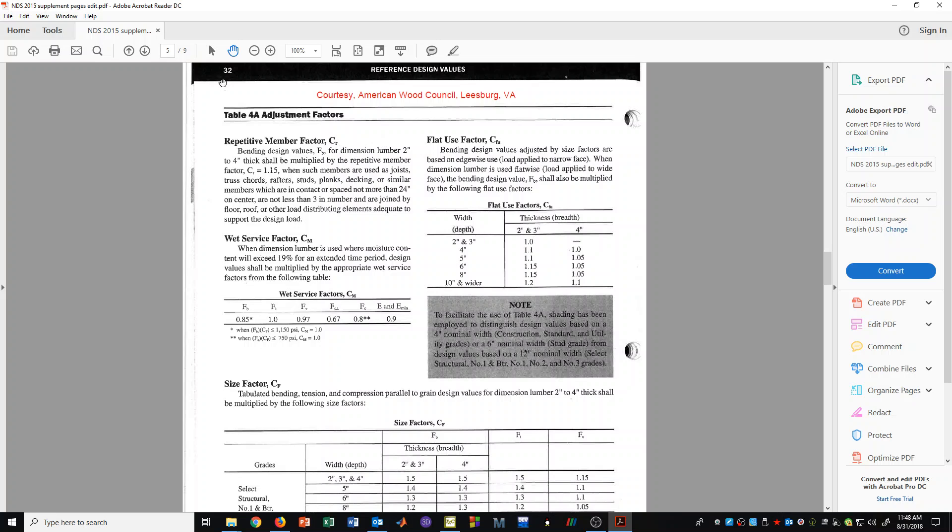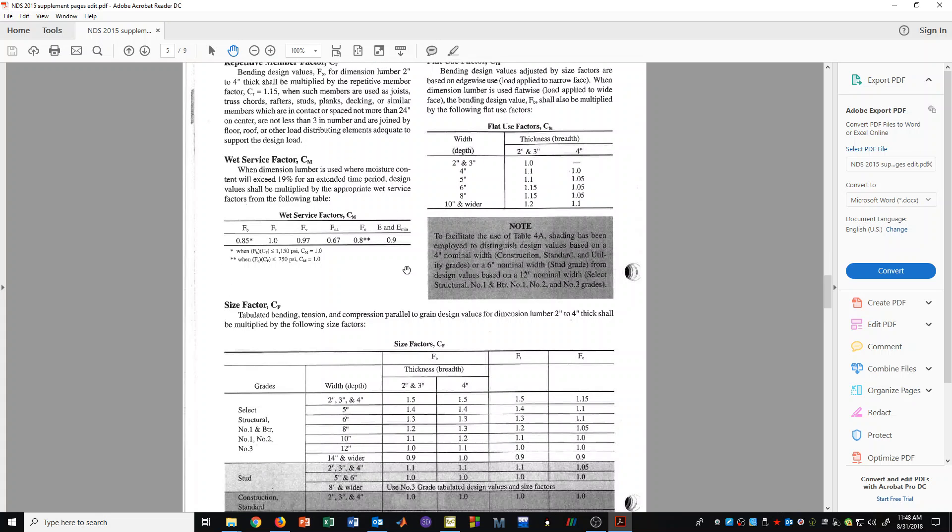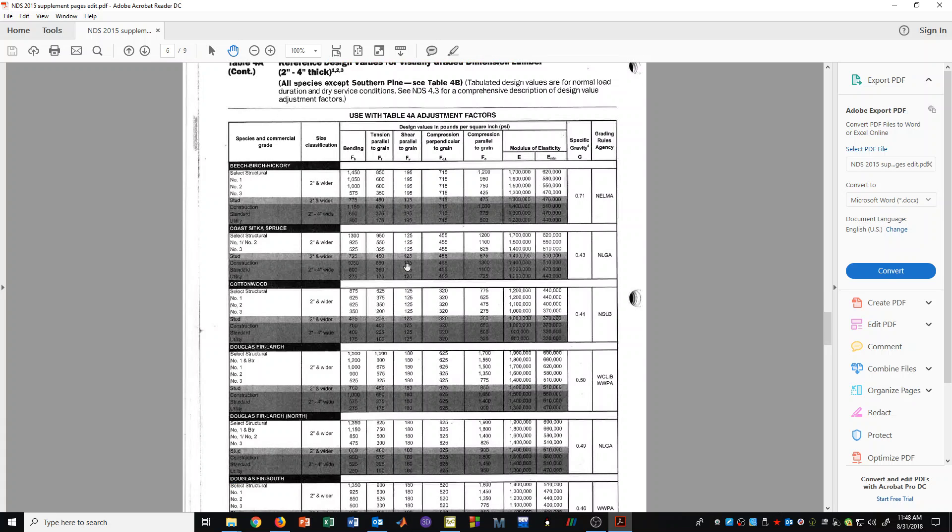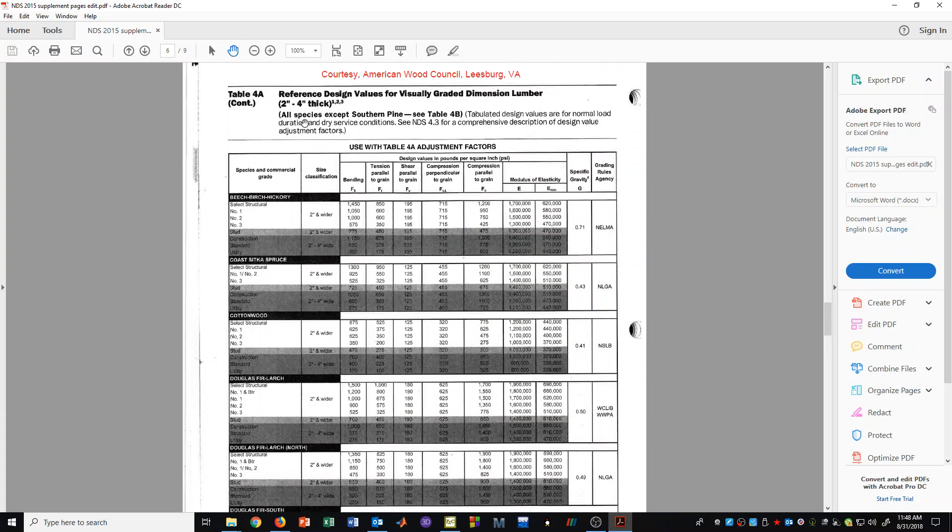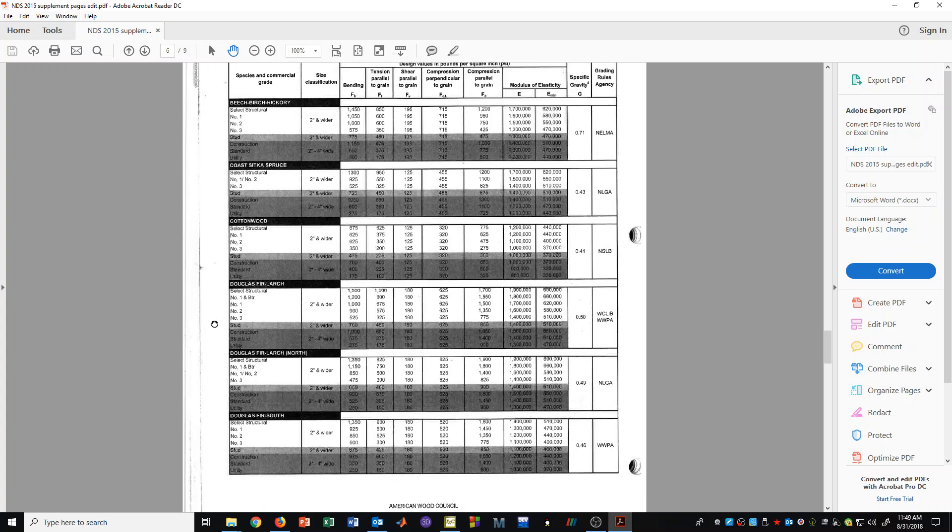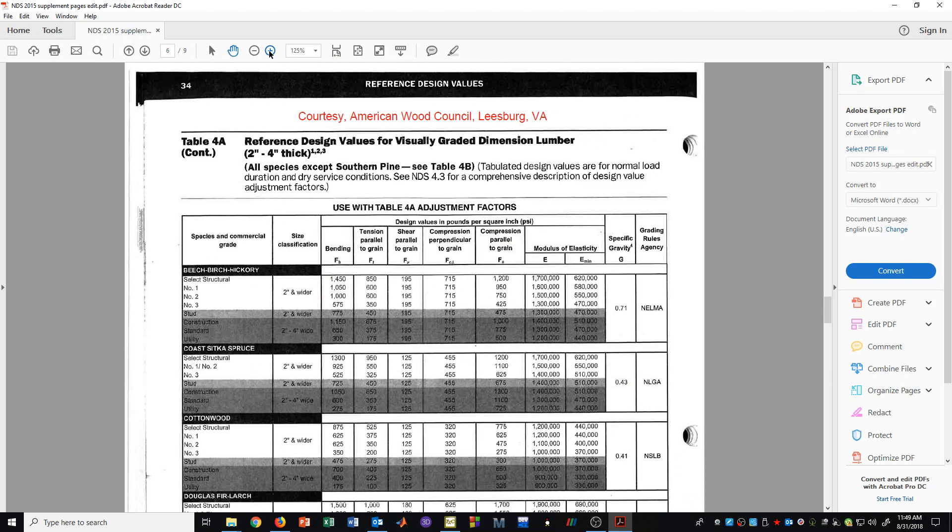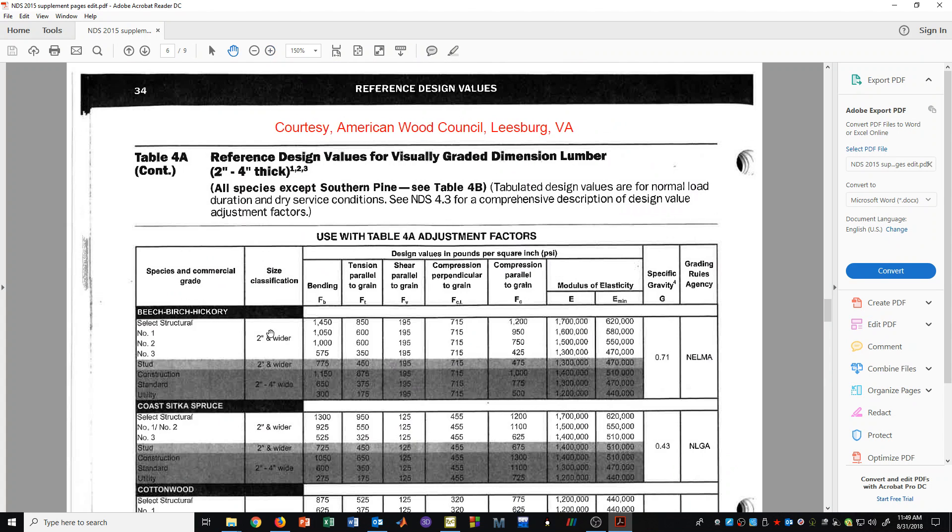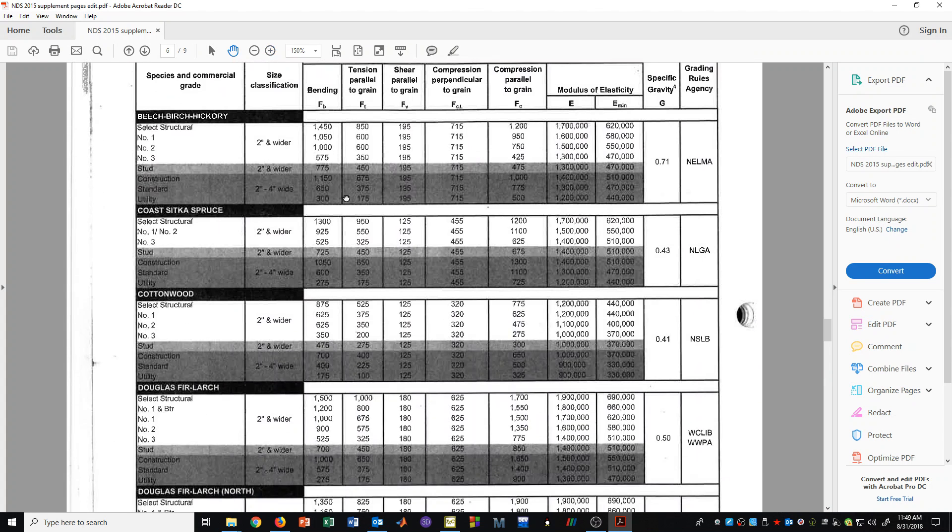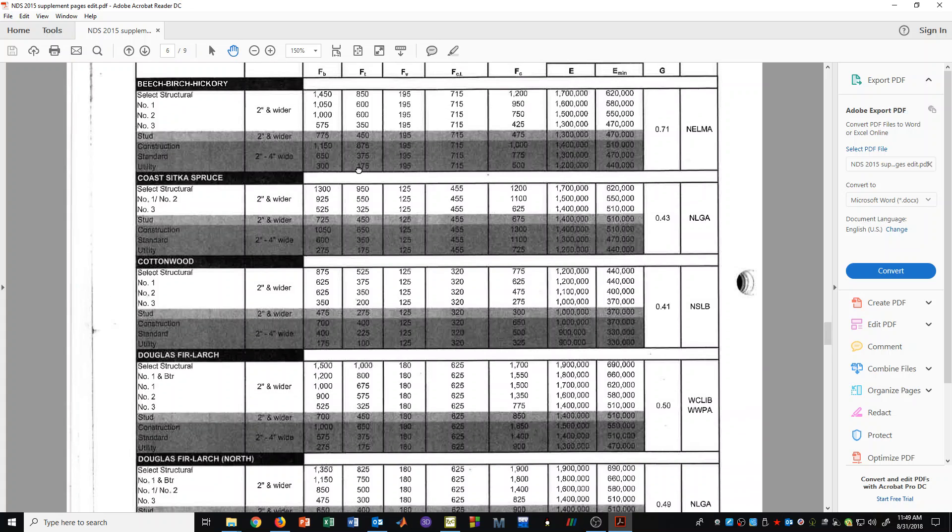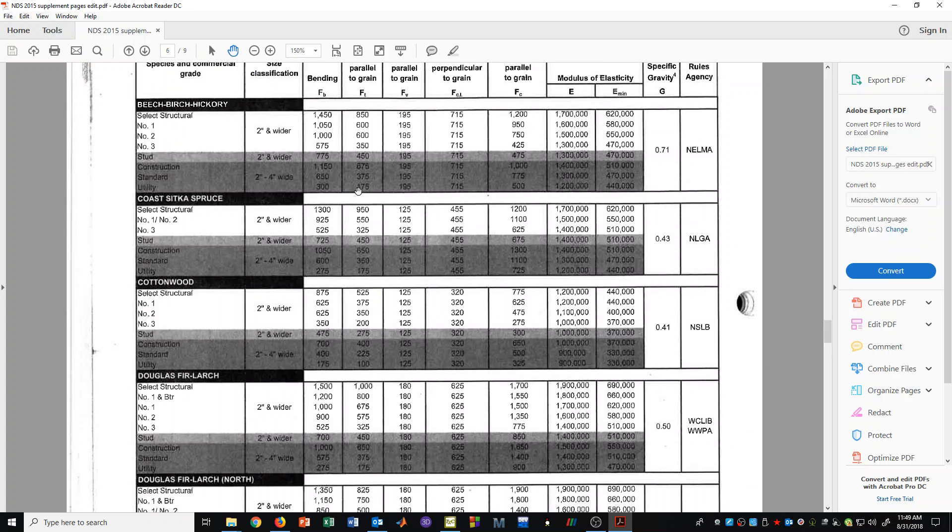This is on page 32 in the NDS supplement. Right after this page there are some pages that start to show the tabulated values for design of timber that is 2x and 4x inches thick. And in the western United States it's very common to use the species of Douglas Fir Larch. And we can see that right here.